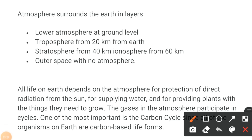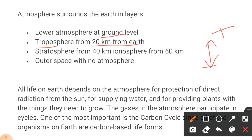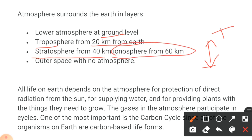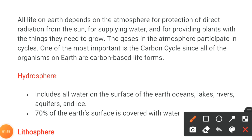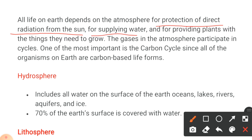The atmosphere surrounds the earth in layers: the lower atmosphere at ground level; the troposphere, around 20 kilometers from the earth; the stratosphere from 40 kilometers; the ionosphere, over 60 kilometers; and then outer space with no atmosphere. All life on earth depends on the atmosphere for protection from direct radiation from the sun, for supplying water, and for providing plants with the things they need to grow.